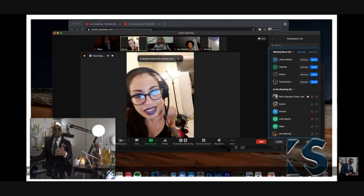This is Leviticus 19:20. 'And whosoever lieth carnally with a woman that is a bondmaid, betrothed to a husband, and not at all redeemed nor freedom given her, she shall be scourged. They shall not be put to death because she was not free.'